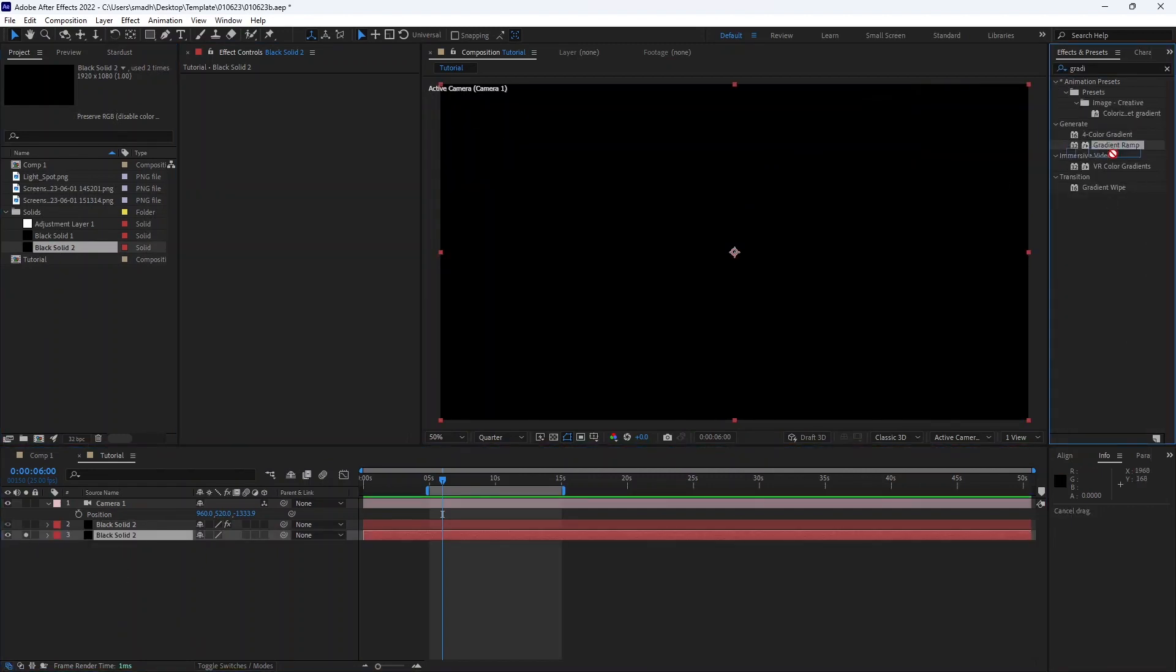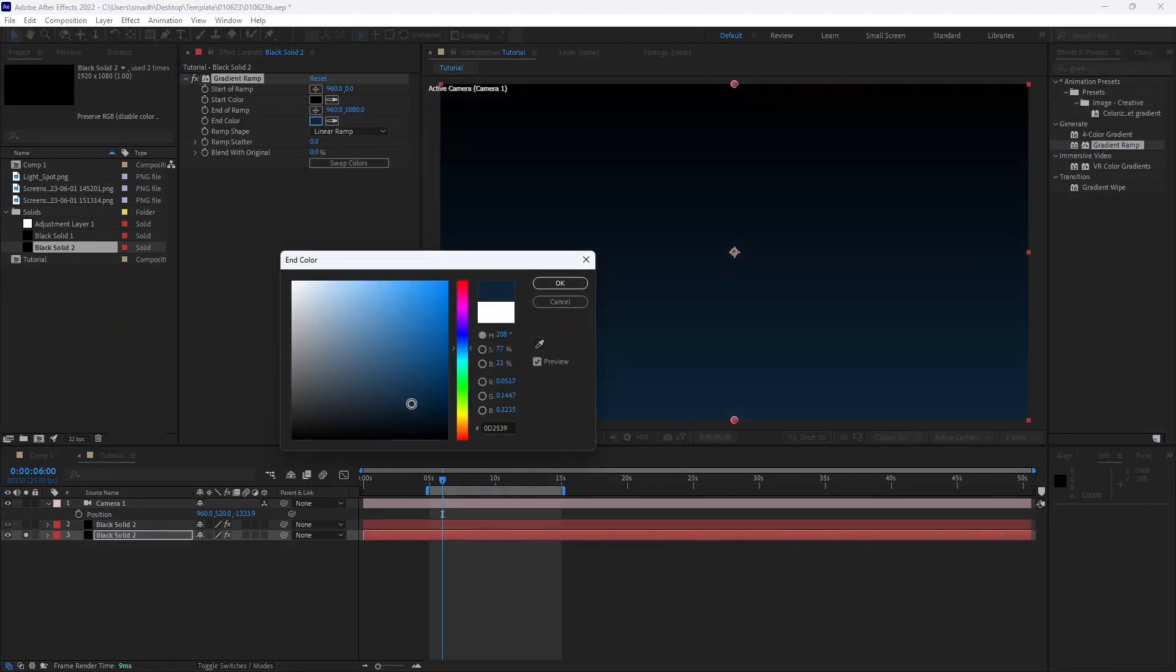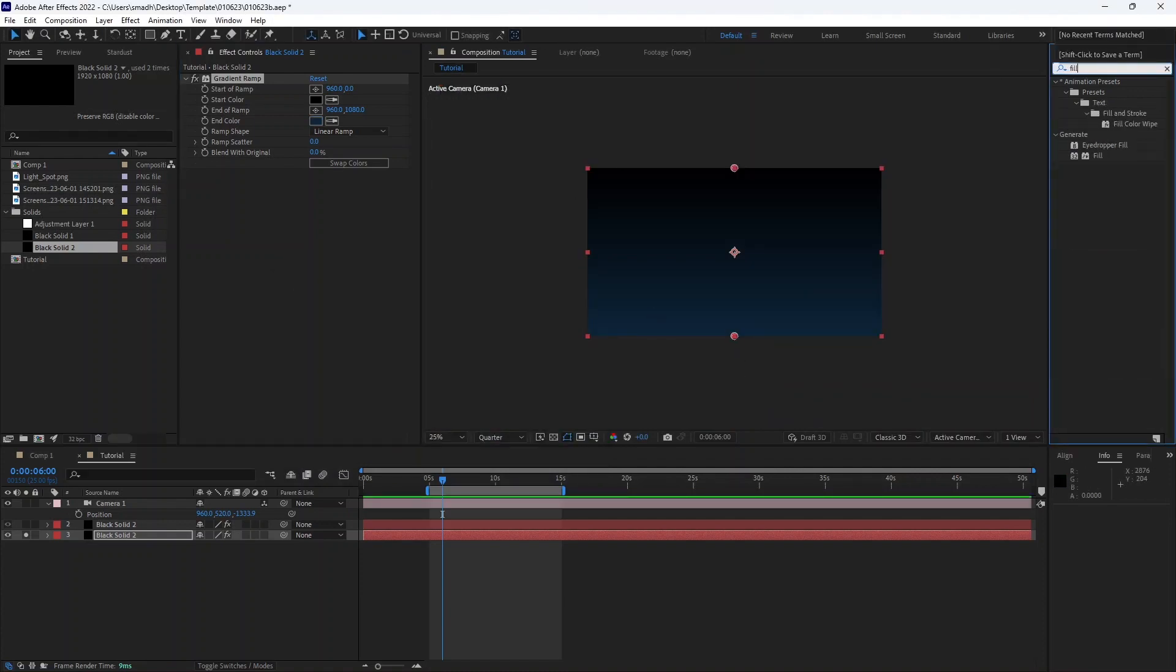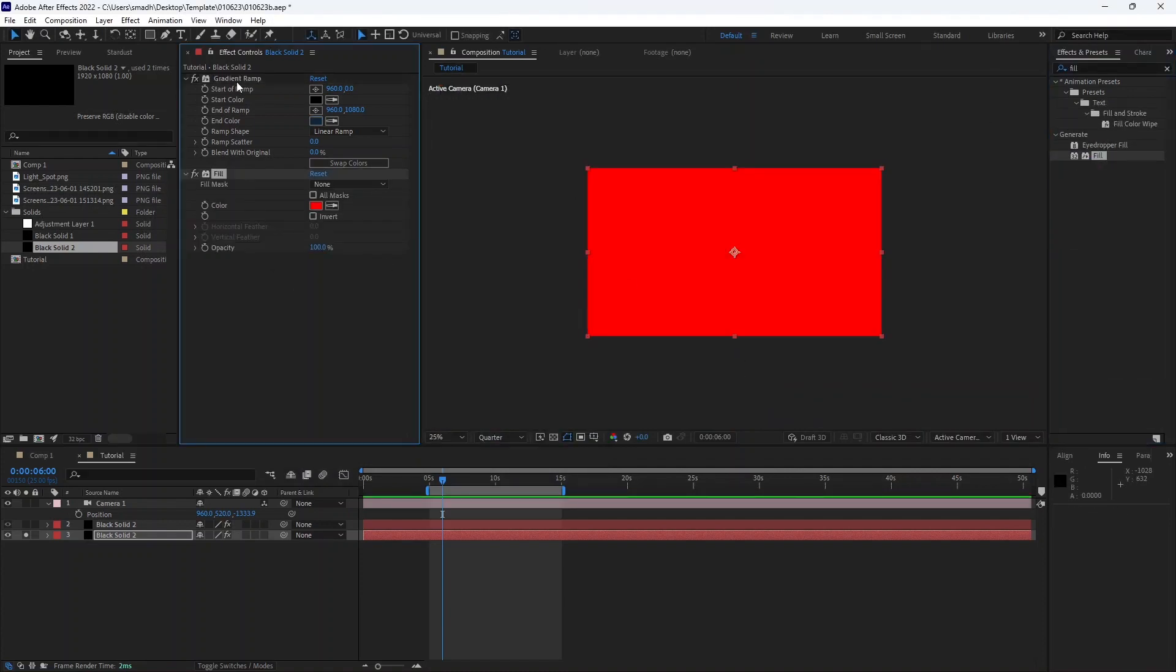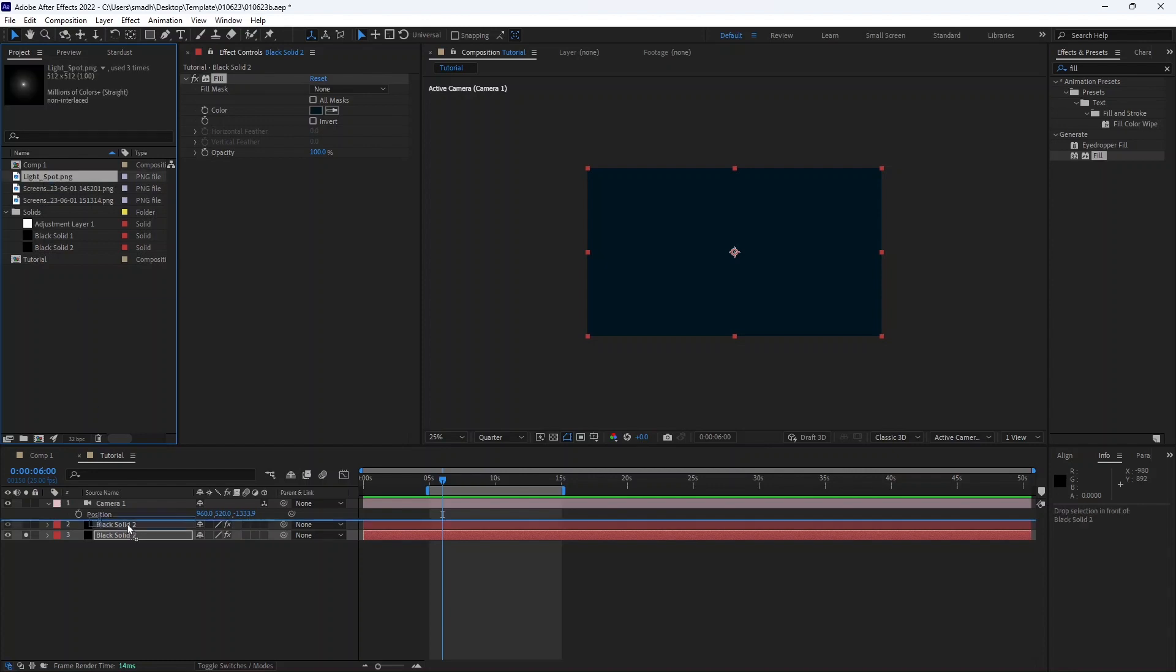If you want the particles to look good, we need a beautiful background also. So now we are going to create a beautiful background.